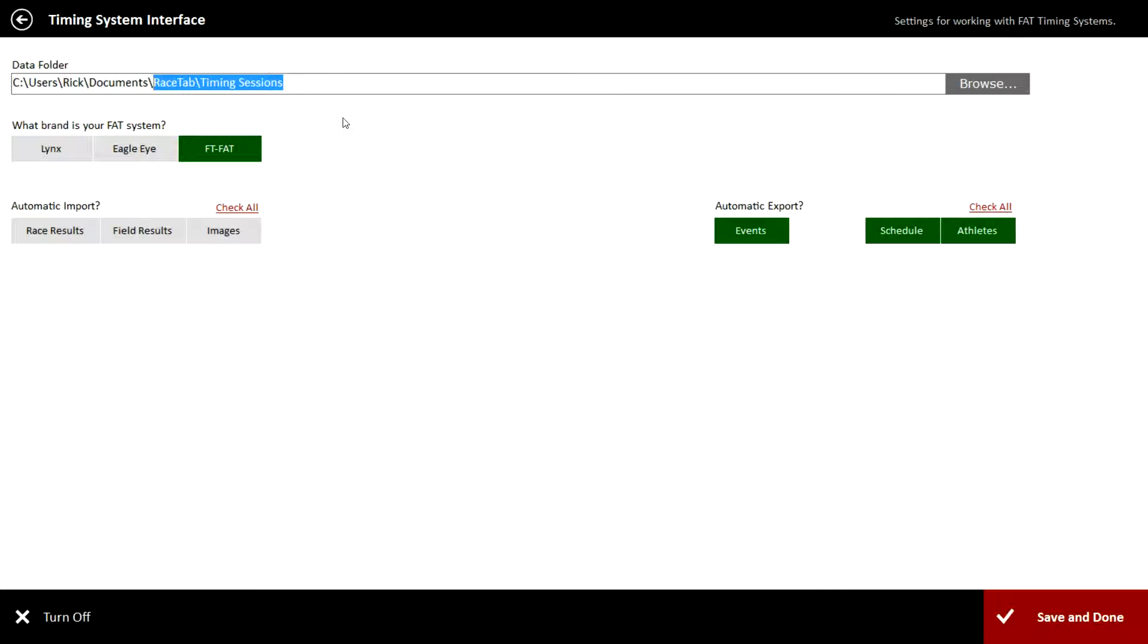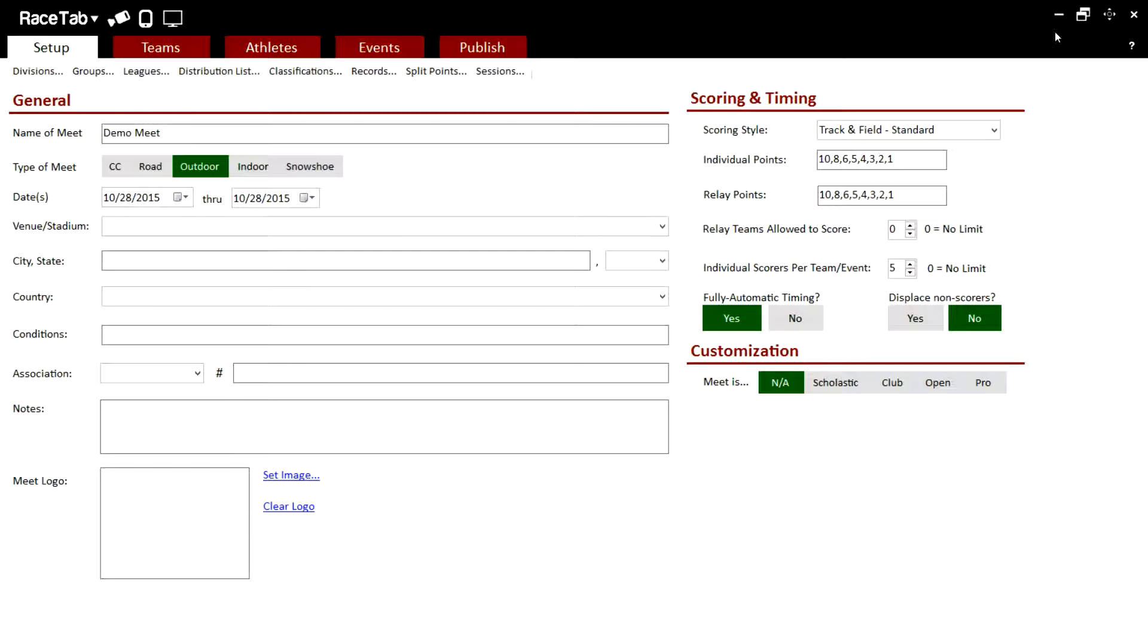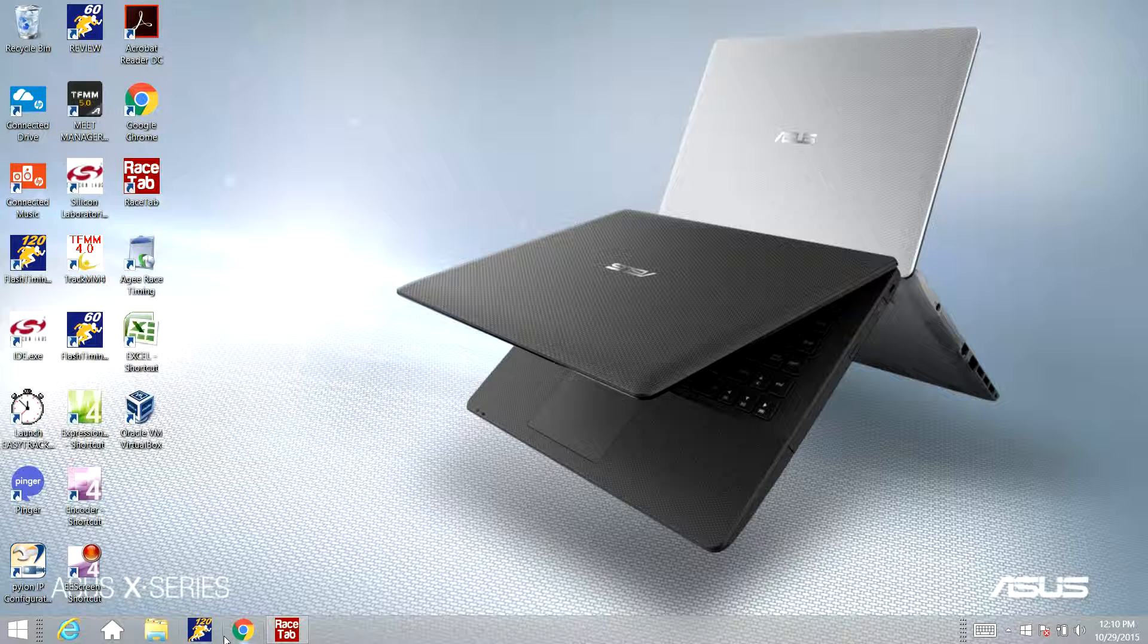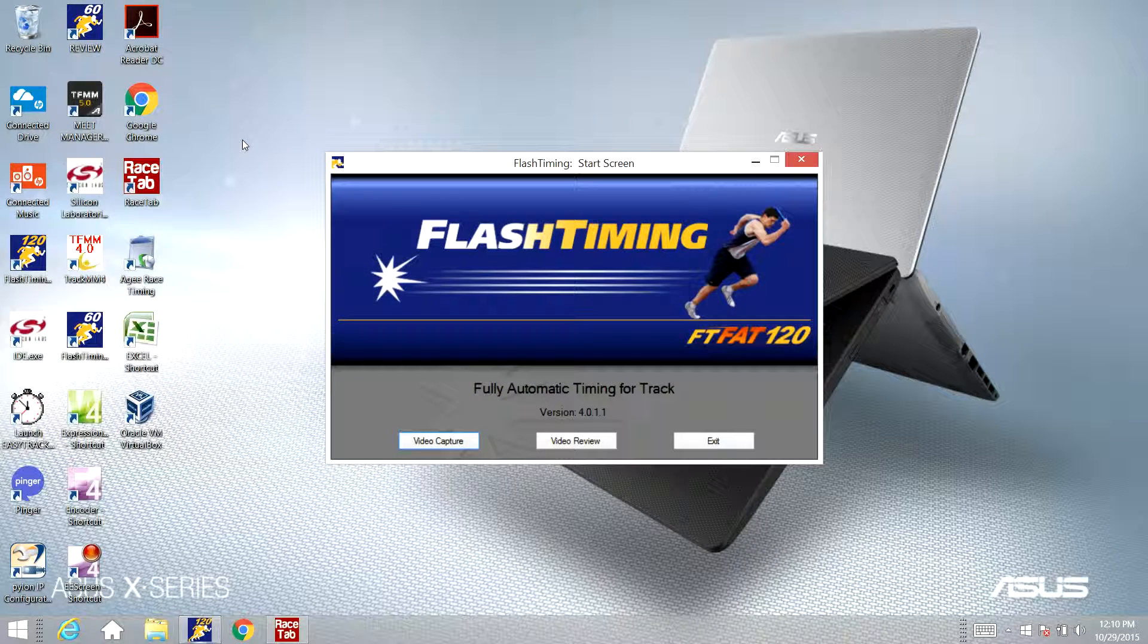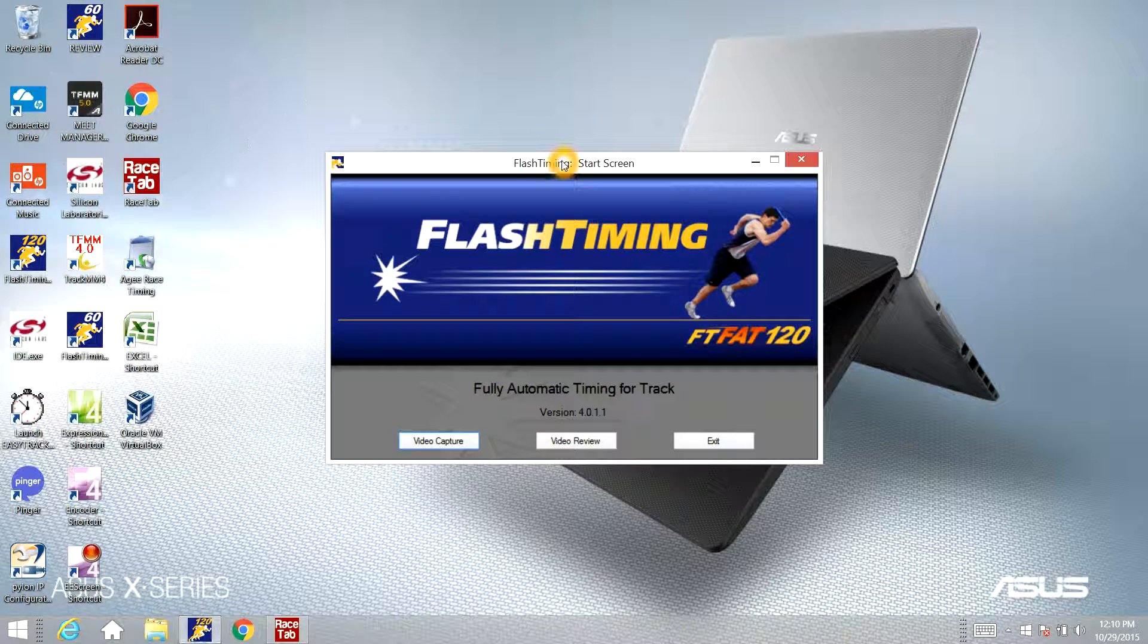Once we have that set up, make sure you go to the bottom down here and click save and done. We will save these changes and now we need to go to our Flash Timing program, so we'll click the Flash Timing program.